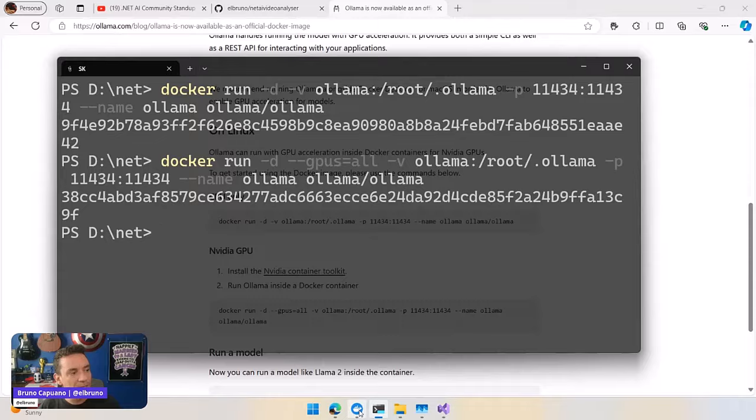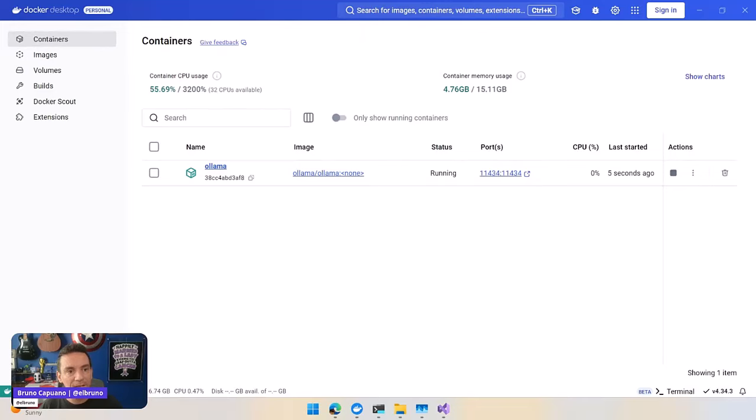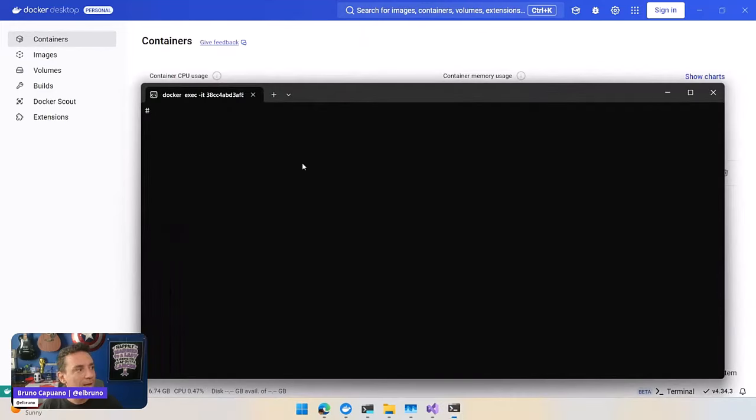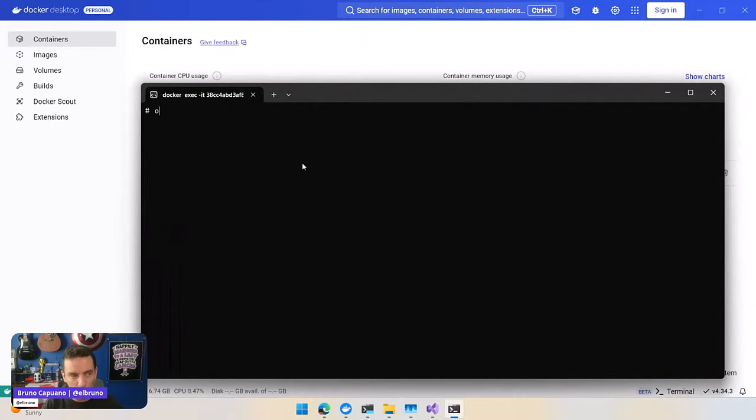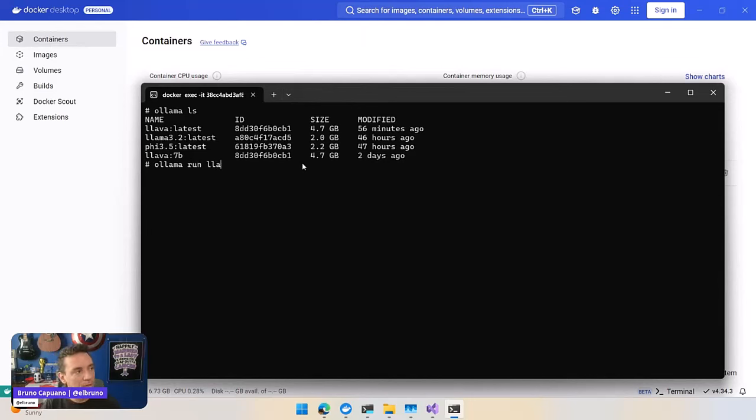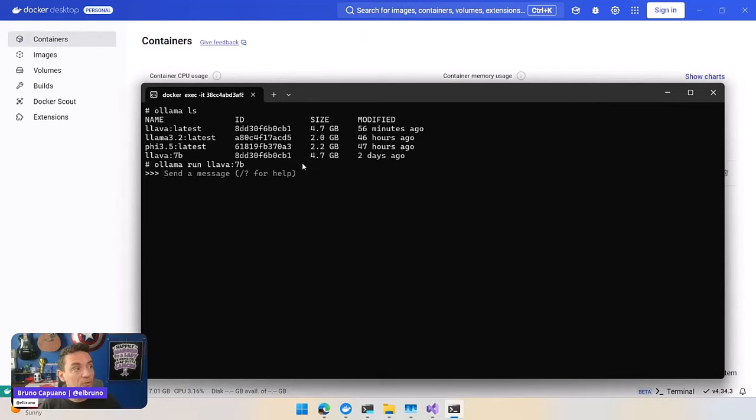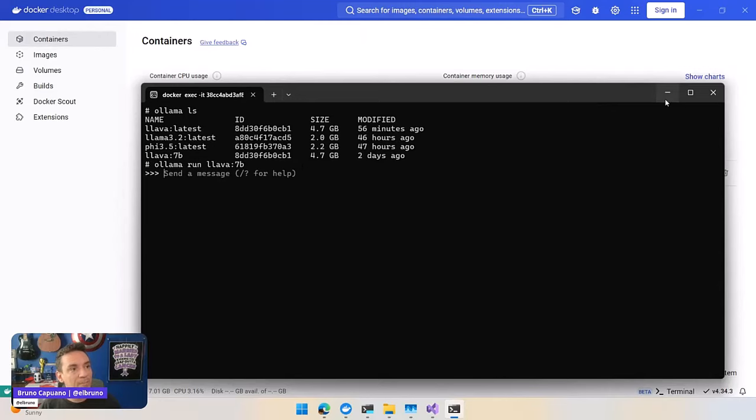There it is, going back to Docker. It's up and running. I'm going to open the terminal one more time. And I am going to do what I did before because I still have my model installed. And what I want to do is run Llava 7b, so it's already in memory.